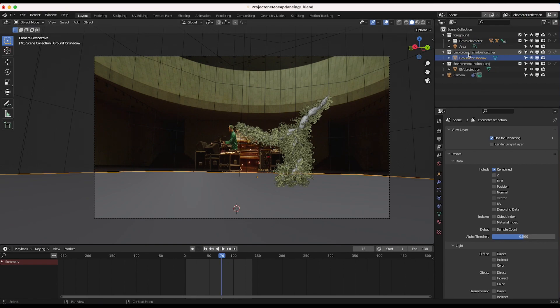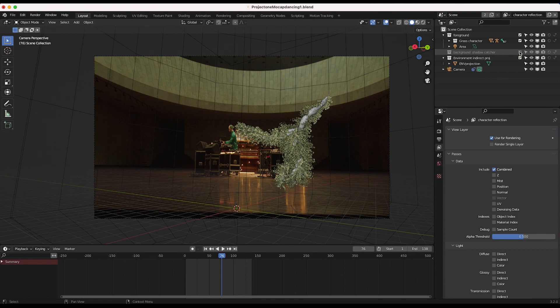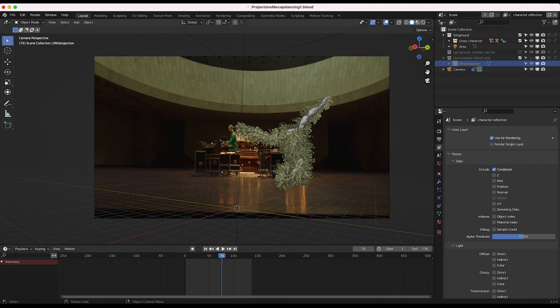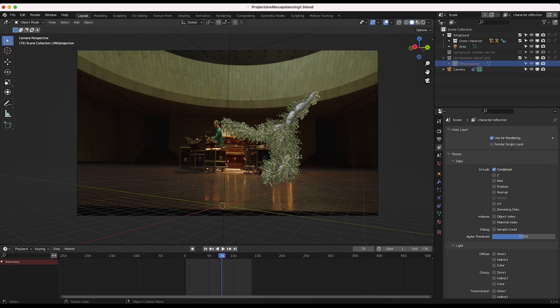And we're not going to need our shadow catcher in this specific view layer, so I'll go ahead and turn that off. And I'll just hide our environment projection here so we have a cleaner viewport. So now we just have our element in the scene here.